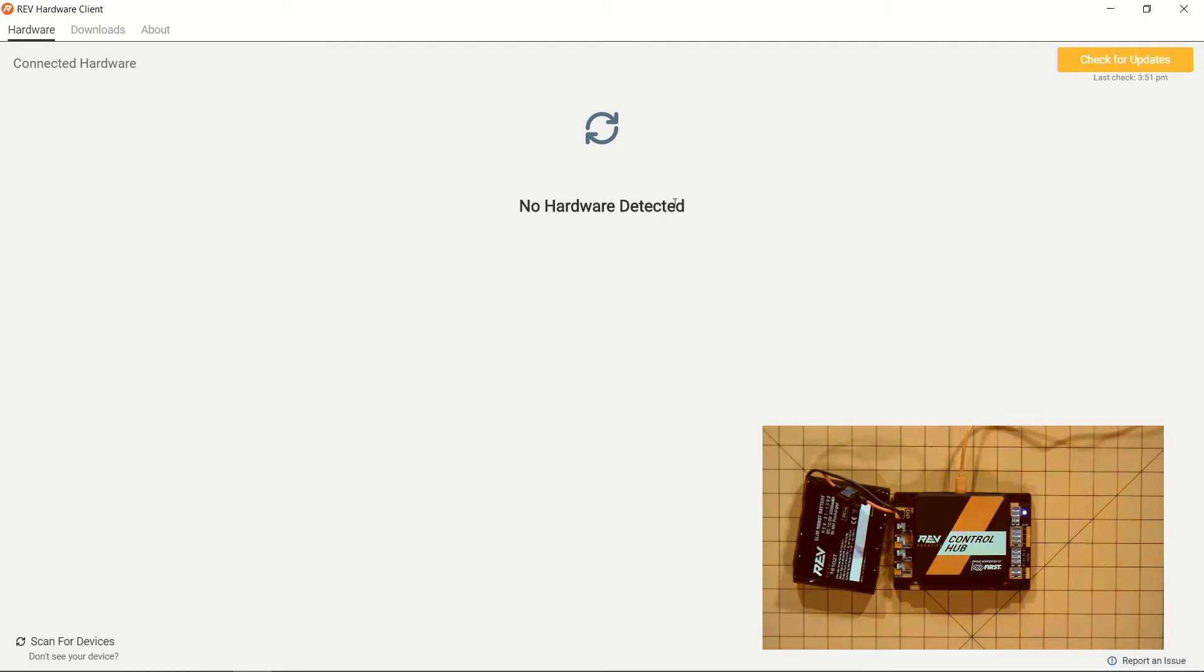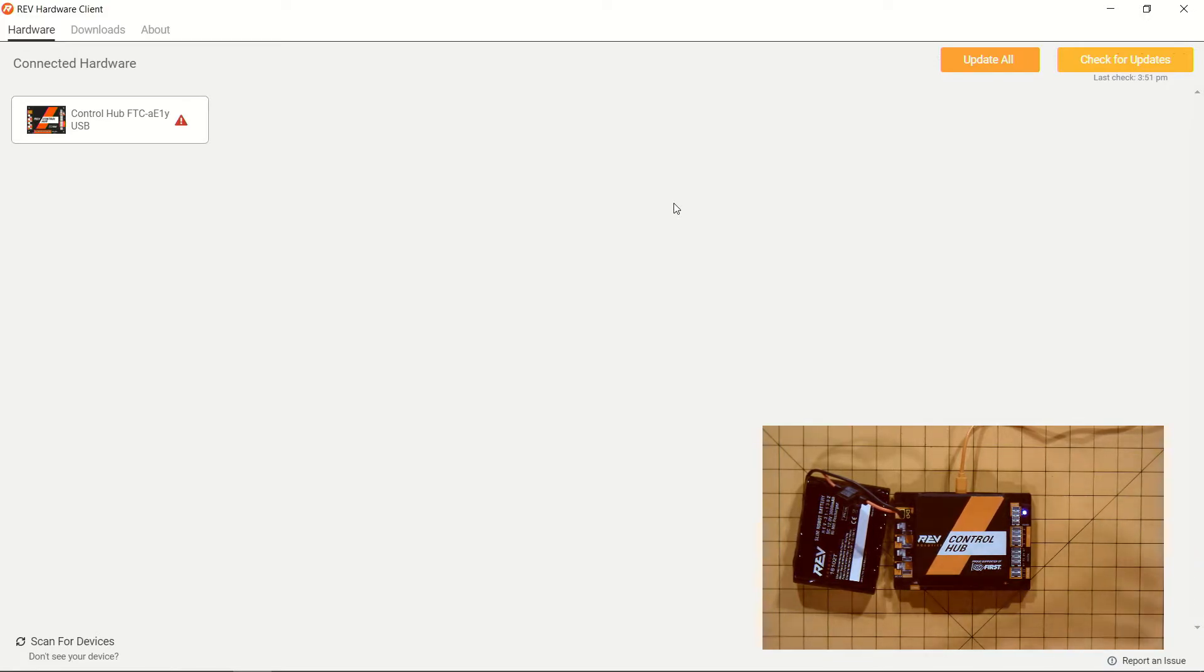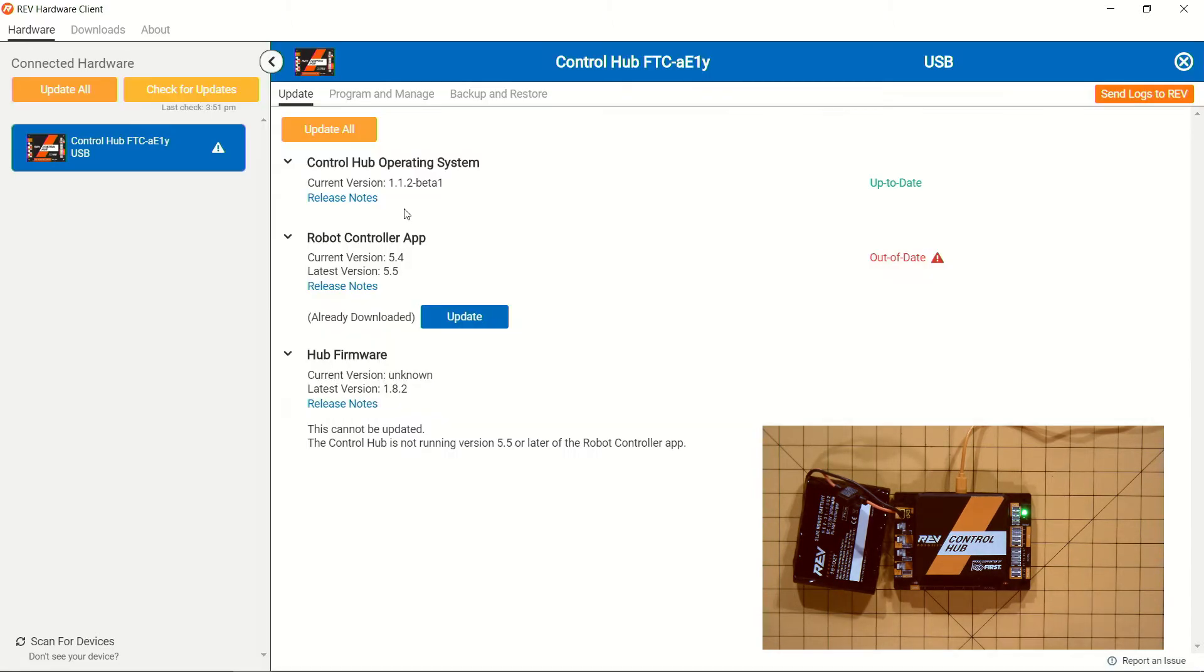If you don't already have the Rev hardware client open, this is a good time to do so. Once you connect the control hub to your Windows PC and have the Rev hardware client open, it will automatically detect your control hub itself. It looks like this control hub has some updates available, so let's click in and see what updates there are.